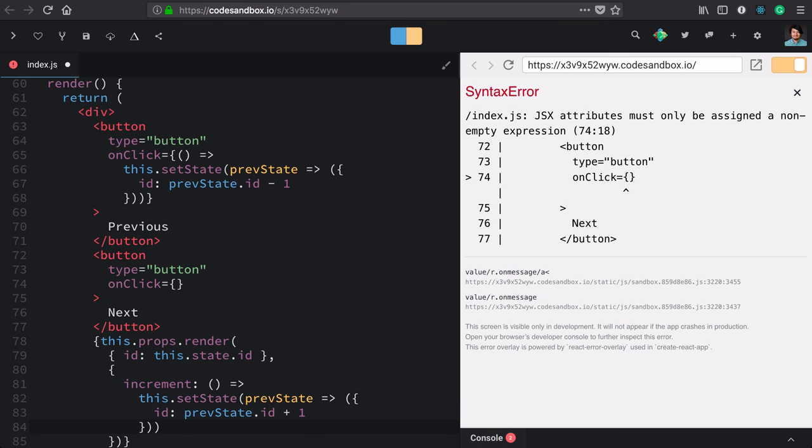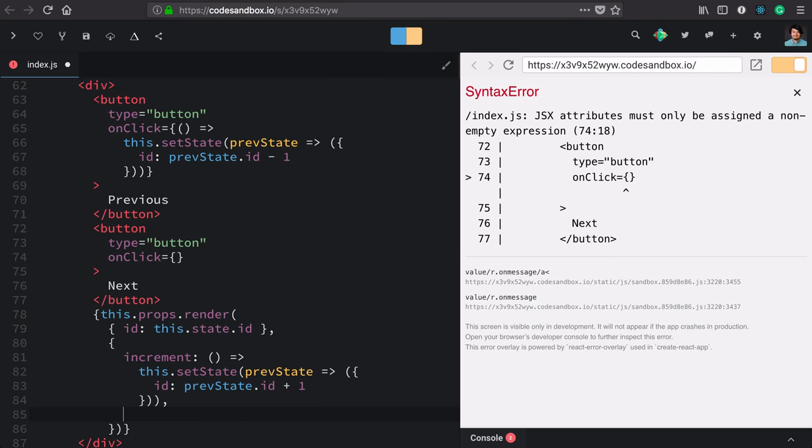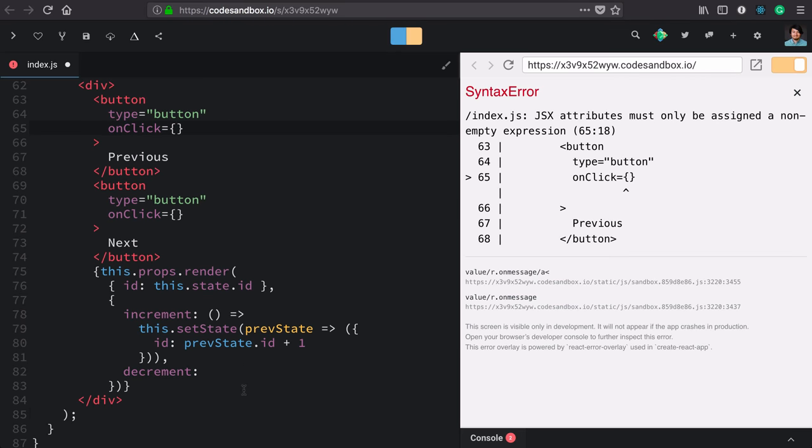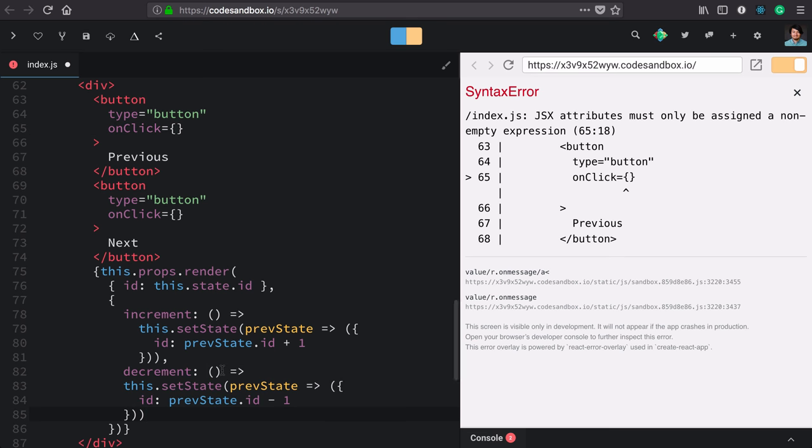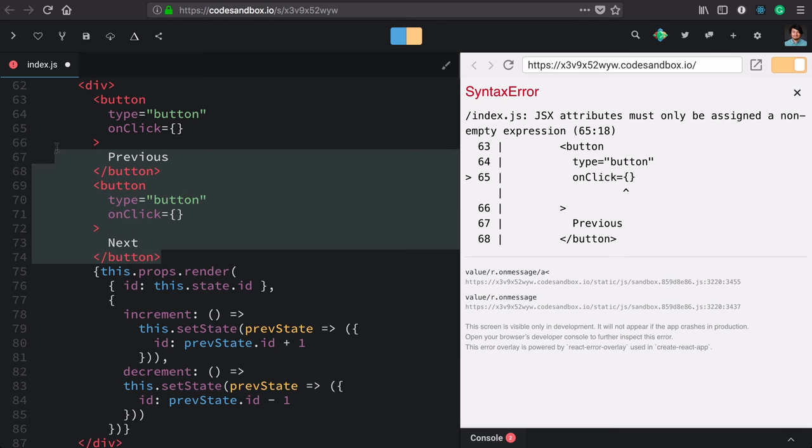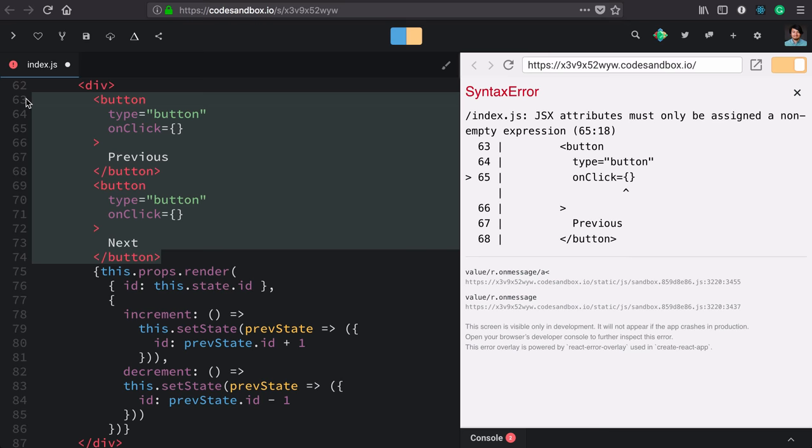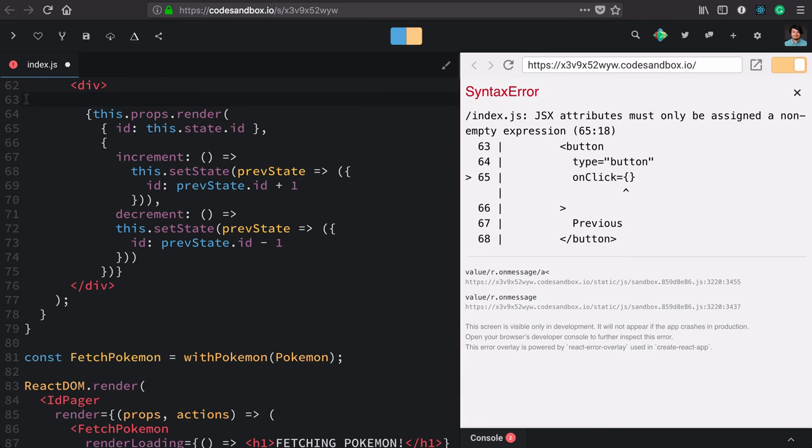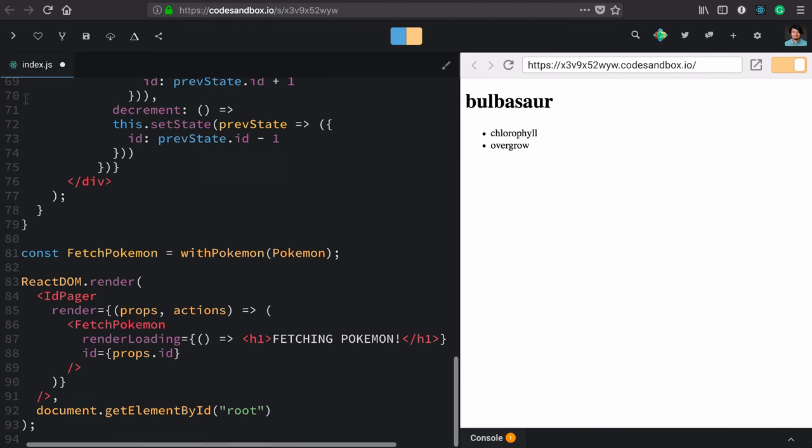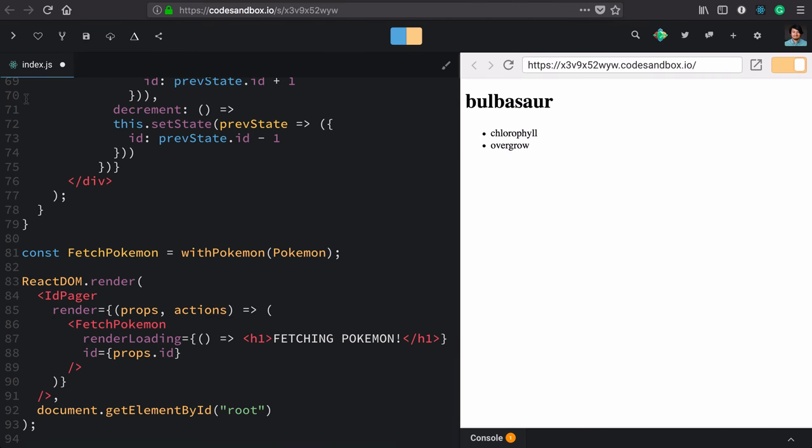The second function is going to be decrement. Again, we'll simply cut and paste our decrement function. Now, these buttons are freed up to be moved out. We'll cut those and we'll paste them in our app.